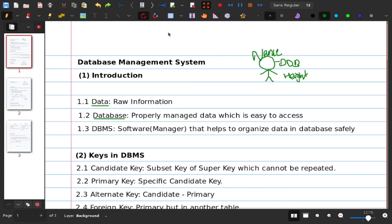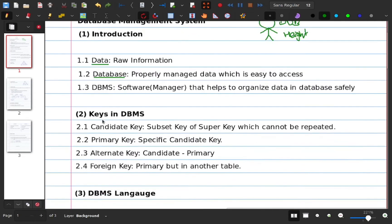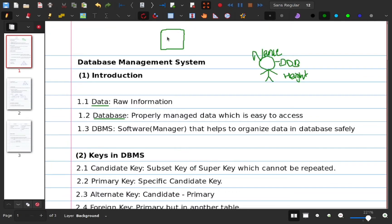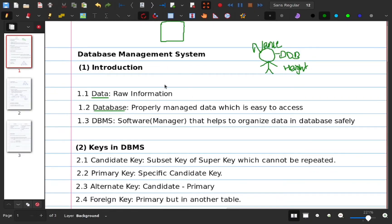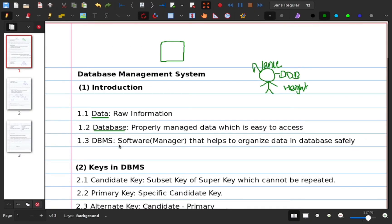For example, I have a video on YouTube. You can use the database management system — the system which you want to use. It will provide you easy access. You can use the database management system. It will be safe to use. You can use the software management system. They will help you organize.